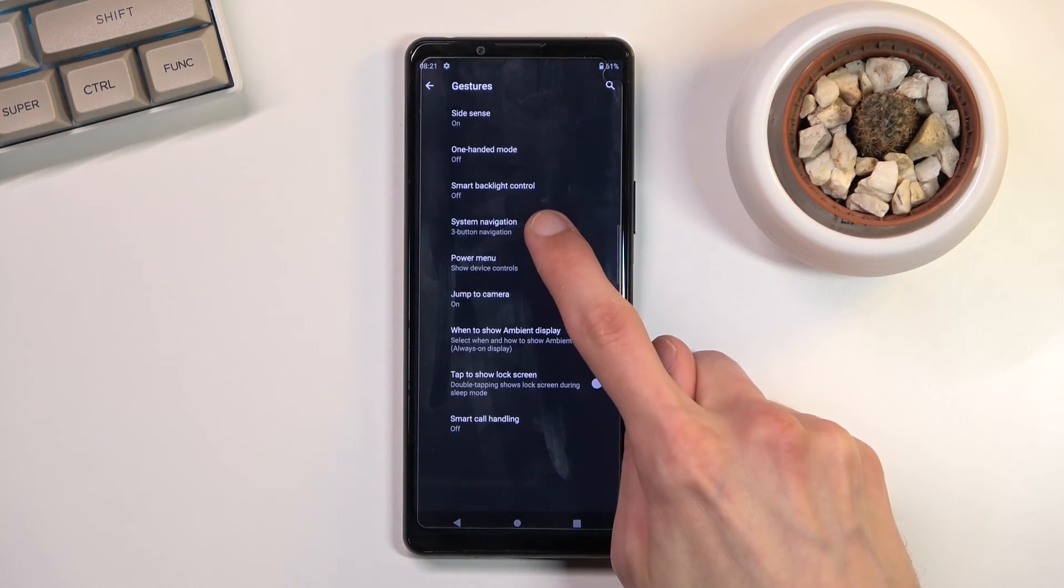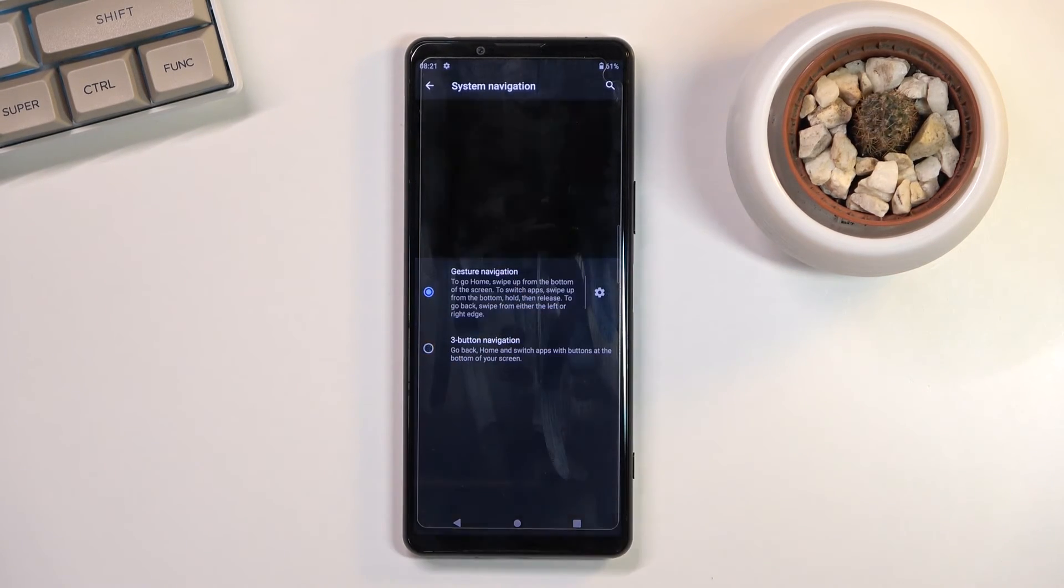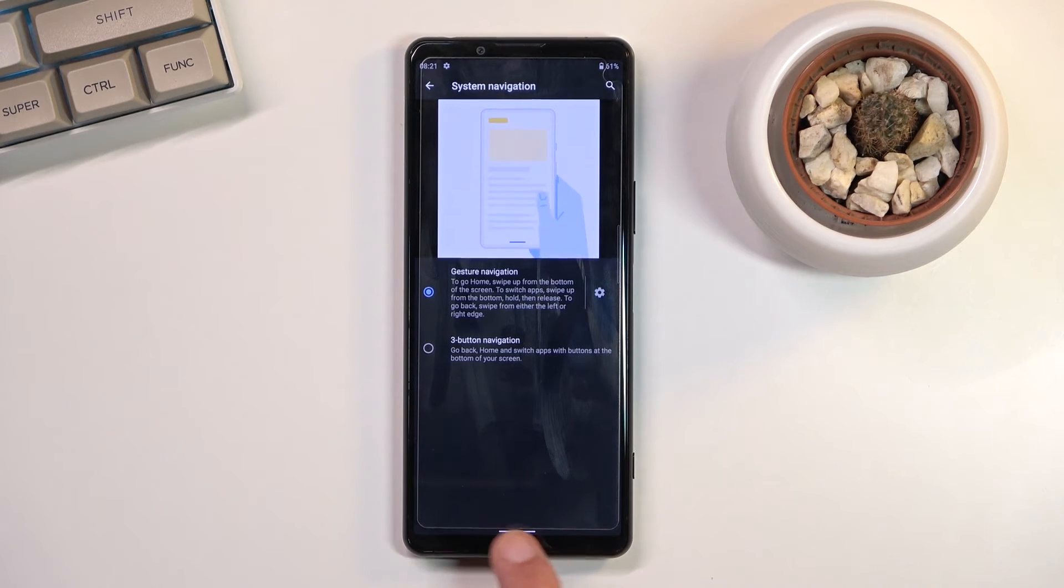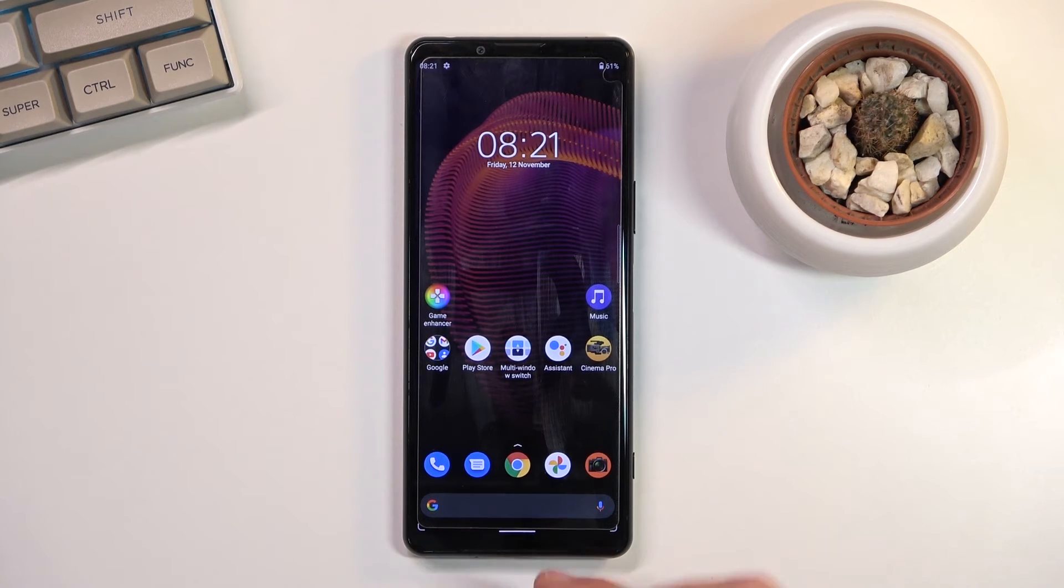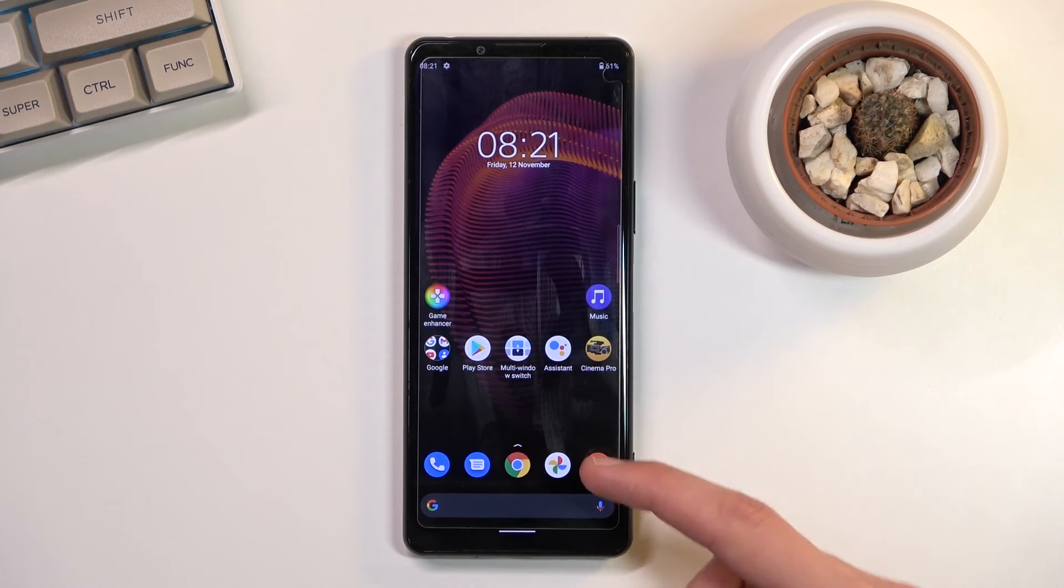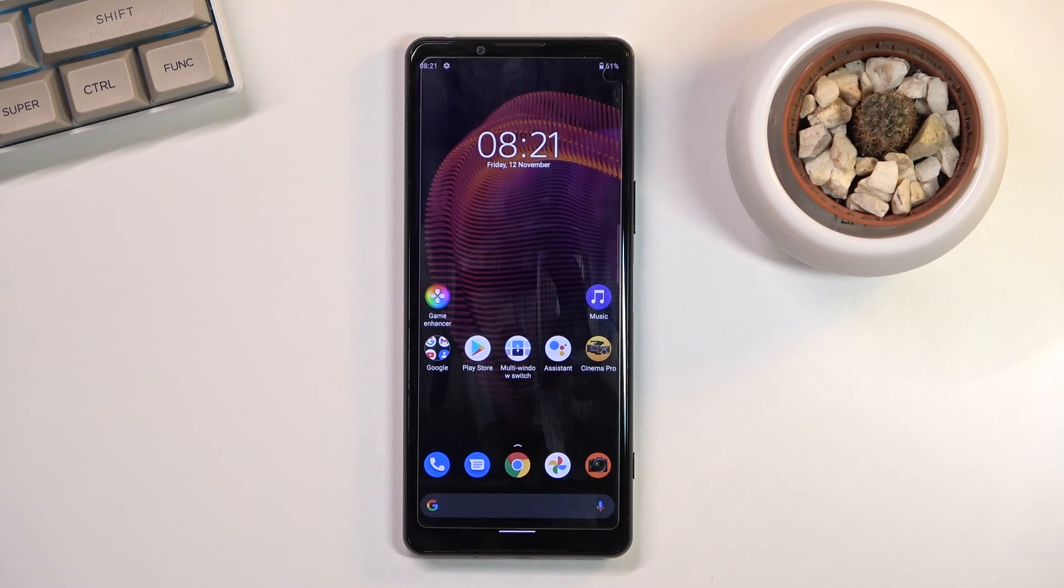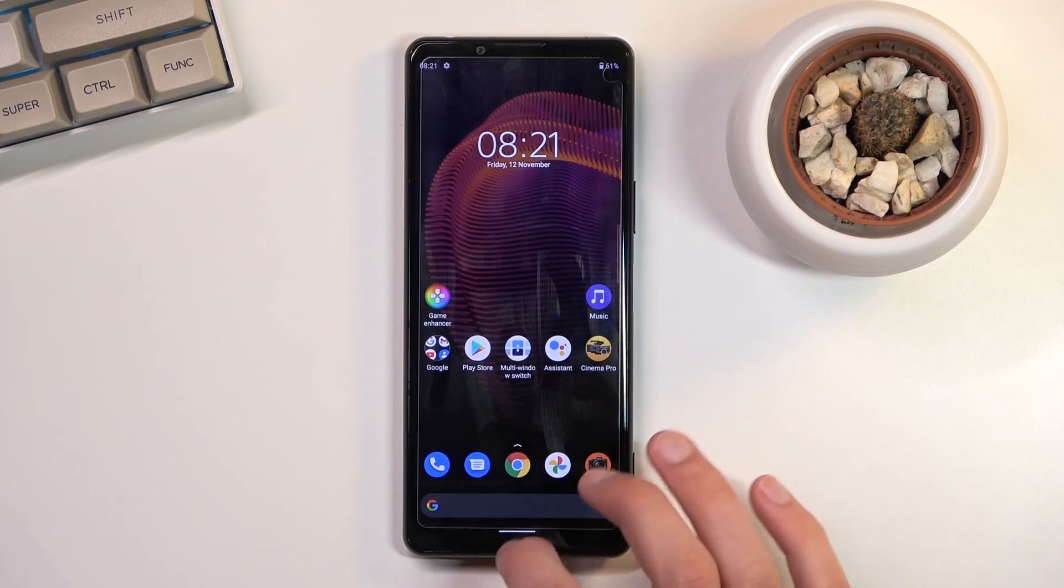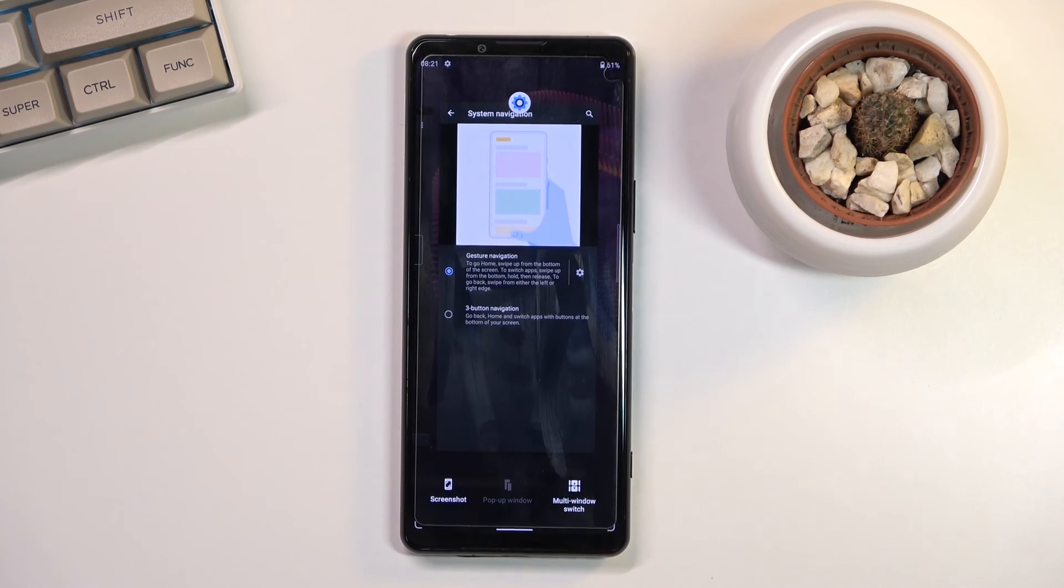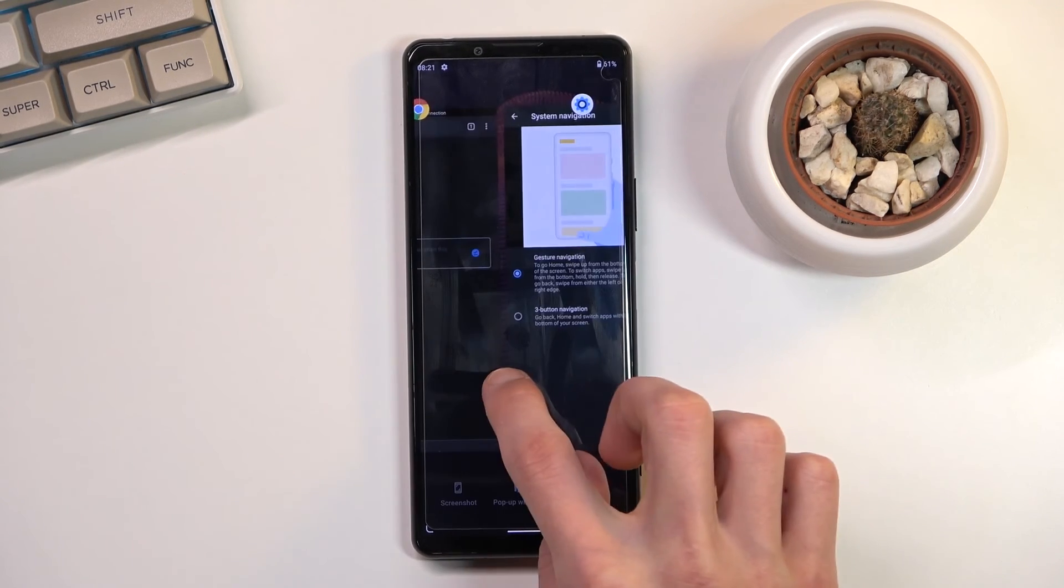You can find gesture navigation, it substitutes it for this bar at the bottom which you can swipe up, as you can see. Additionally, the search bar and everything on the screen shifted a little bit down because it doesn't need to accommodate those buttons that were here before. So the way you navigate through this is you swipe up to go home, swipe up and hold to go to recents, and swipe from sides to go back.